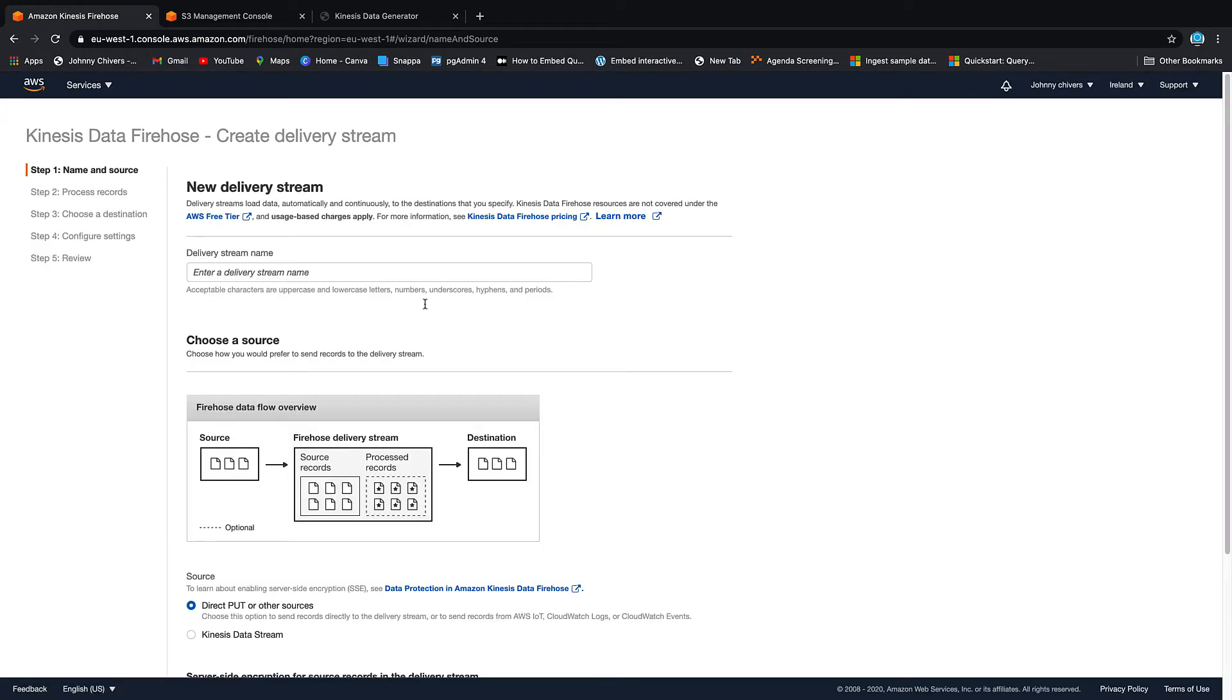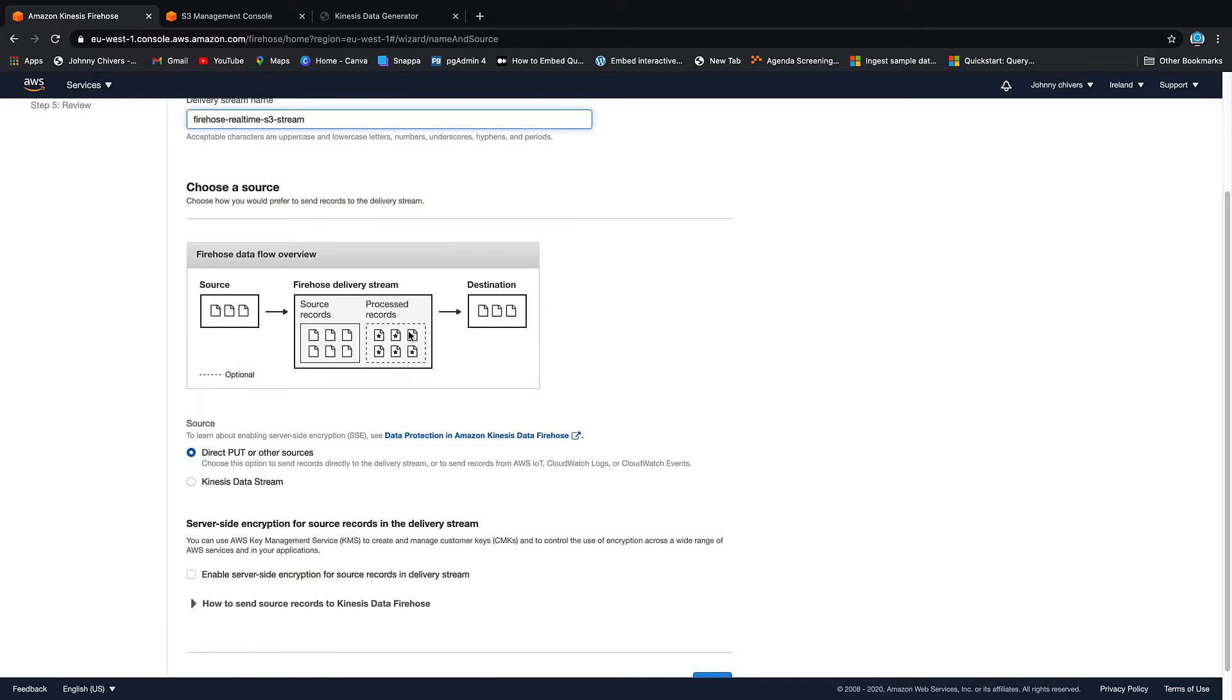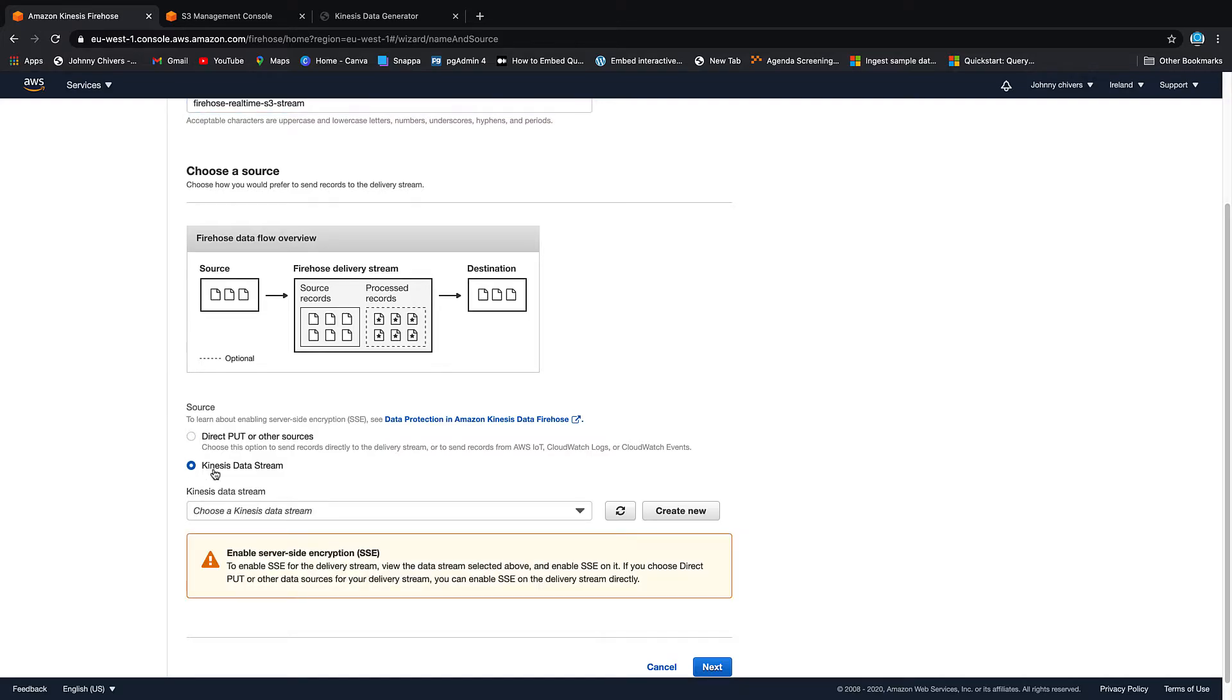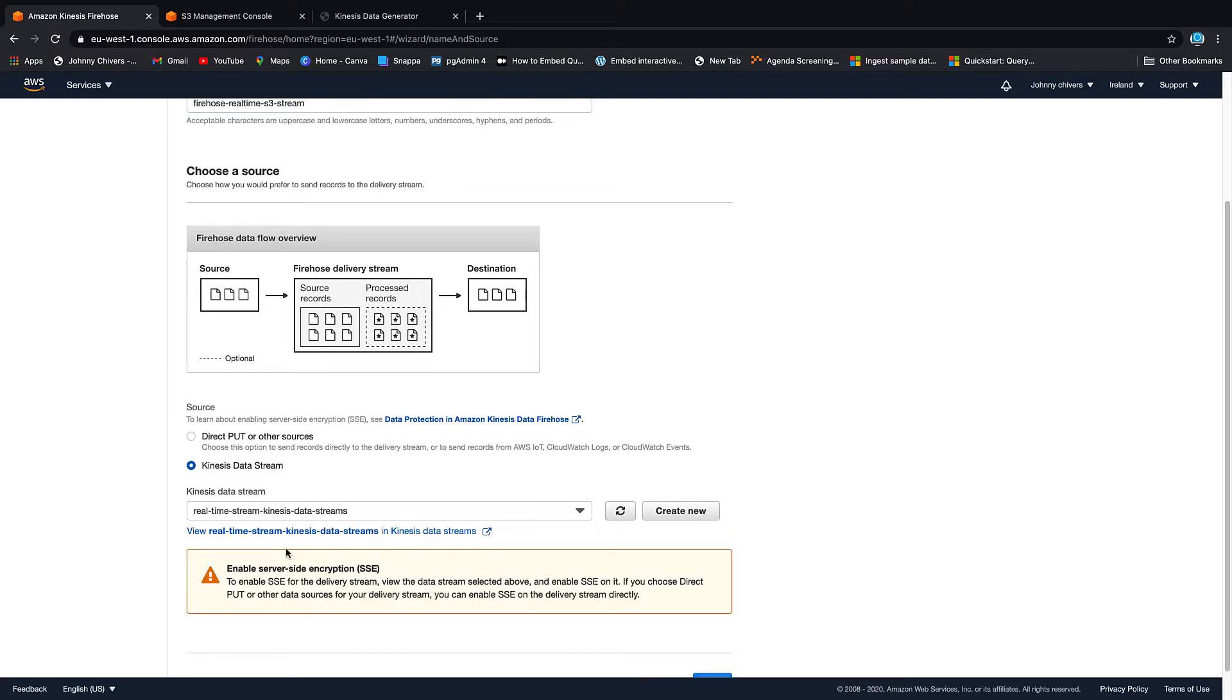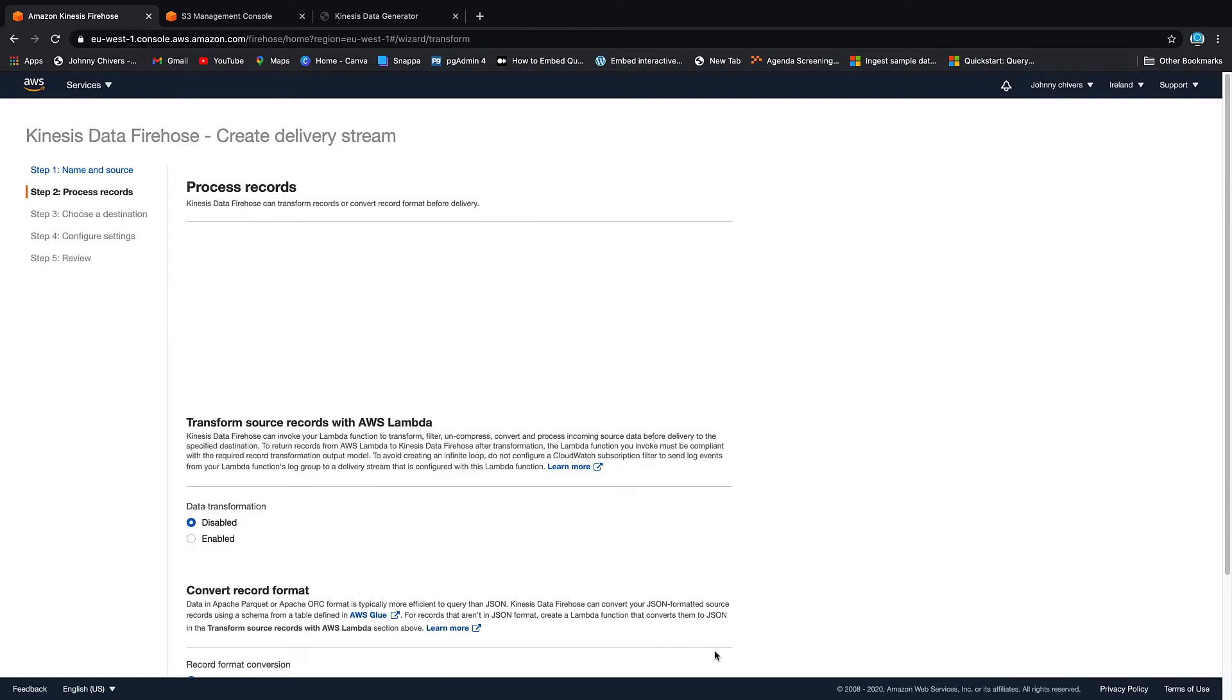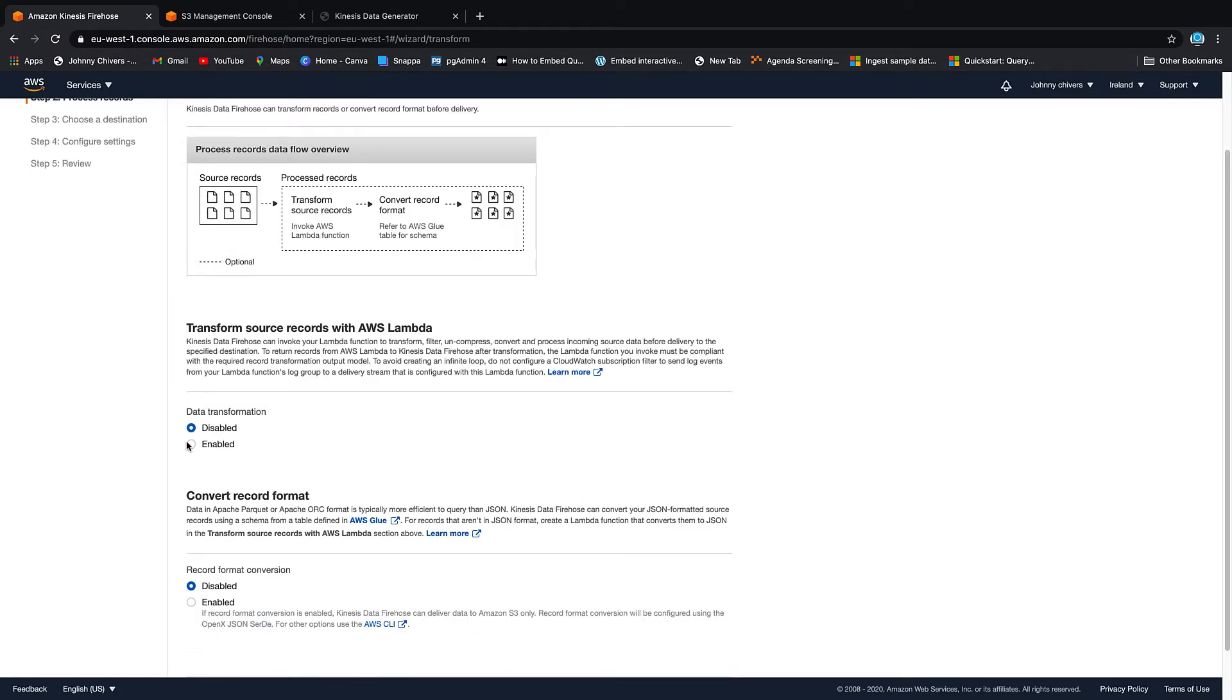Back in Kinesis then, we're going to create a delivery stream. Name of your delivery stream - I'm going to call this Firehose real-time S3 stream, so we're going to stream the data from Firehose in real time to S3. We're going to use the Kinesis Data Stream as our source system, put in the data stream that we just used, and create next. We're not going to do any transformations, just going to leave it in raw JSON format for now.